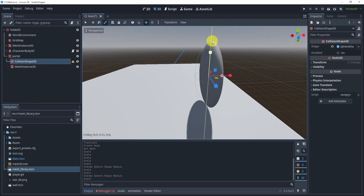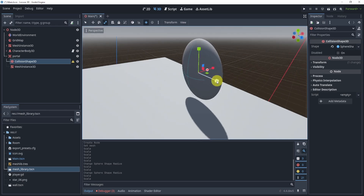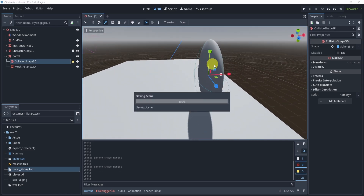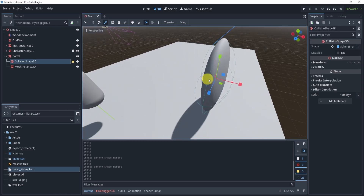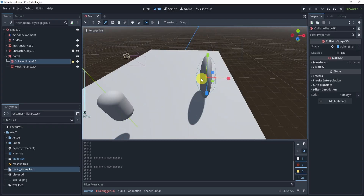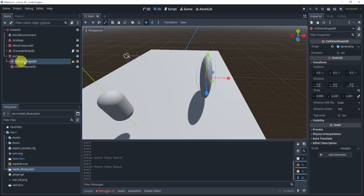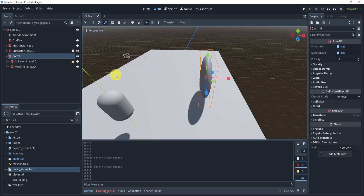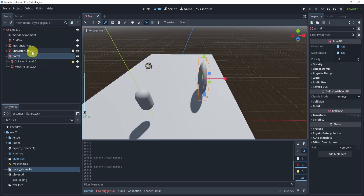Maybe we can expand it a little bit more just to make sure it's good. The Area3D now circles the mesh. You can adjust the portal collision itself a little later, but that doesn't really matter right now — for now this is going to work fine.